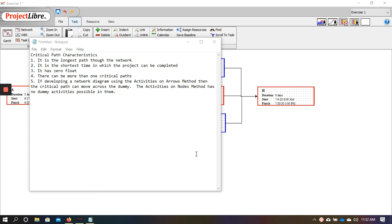This is a short lecture going further with the critical path. We have certain characteristics that are associated with the critical path. Number one, the critical path is the longest path through the network.